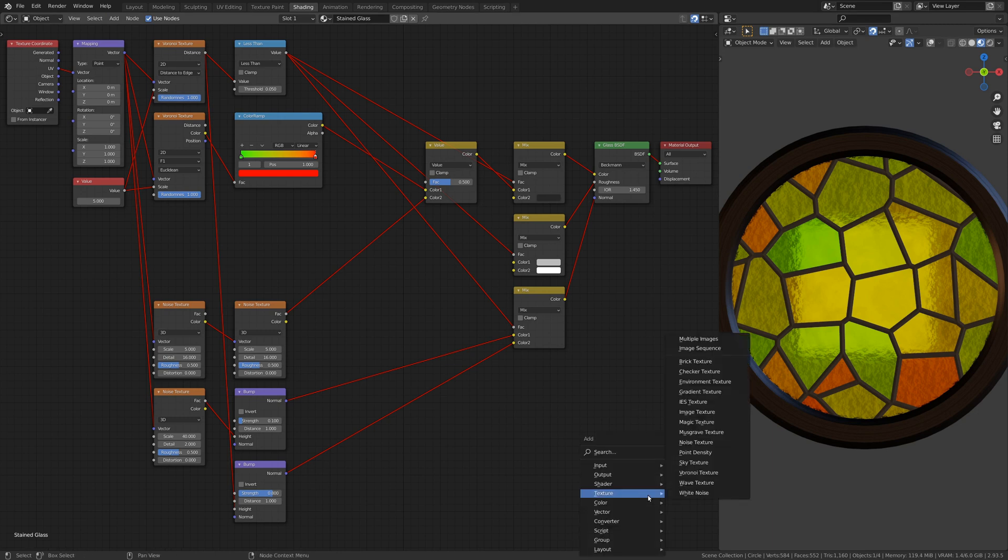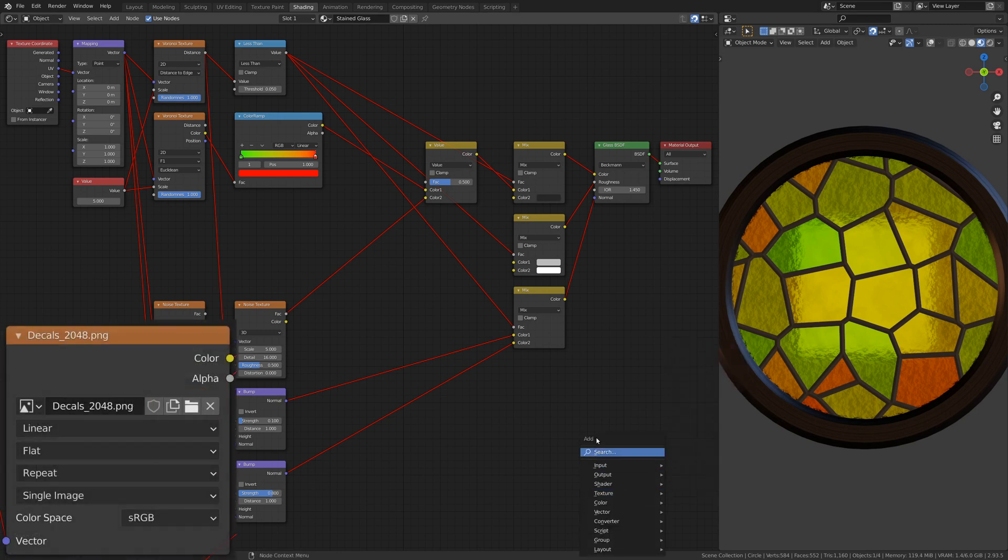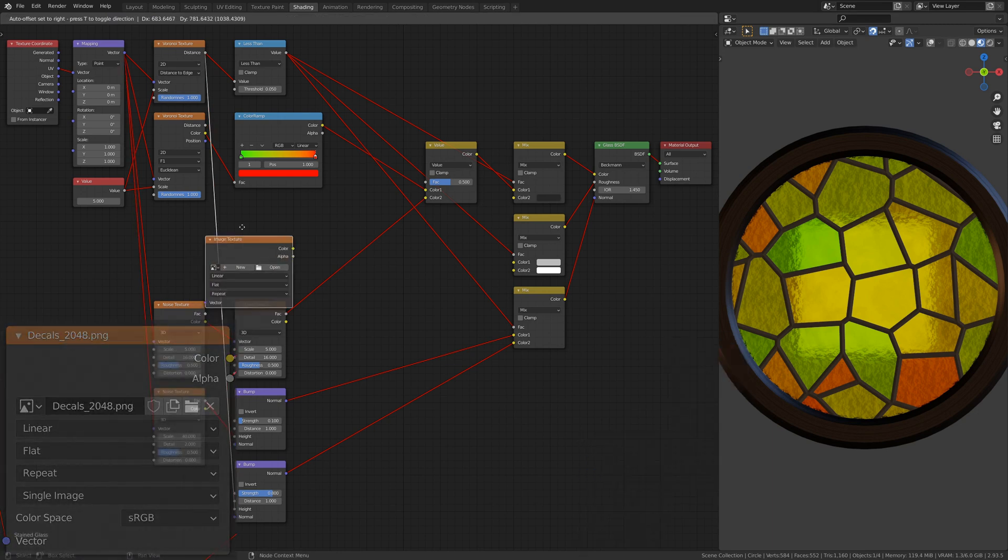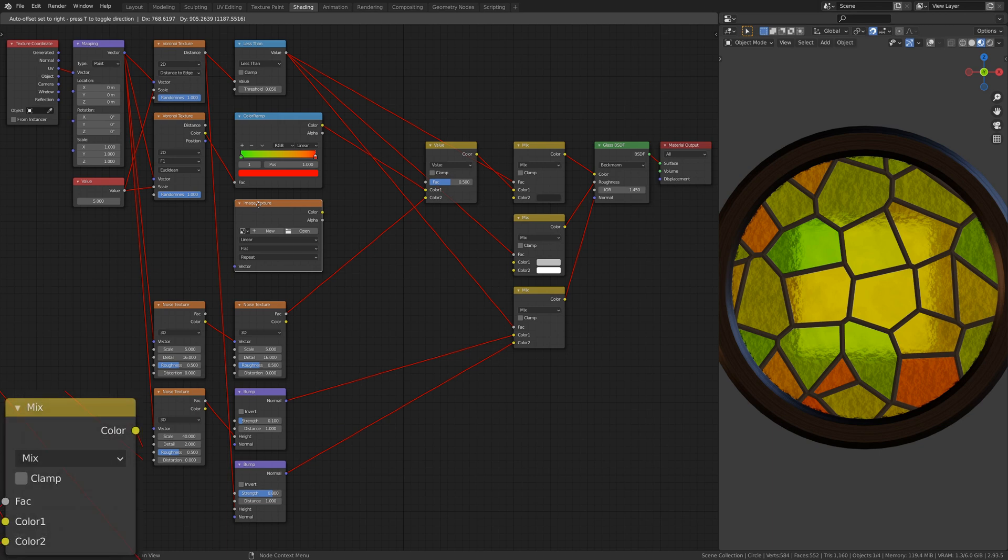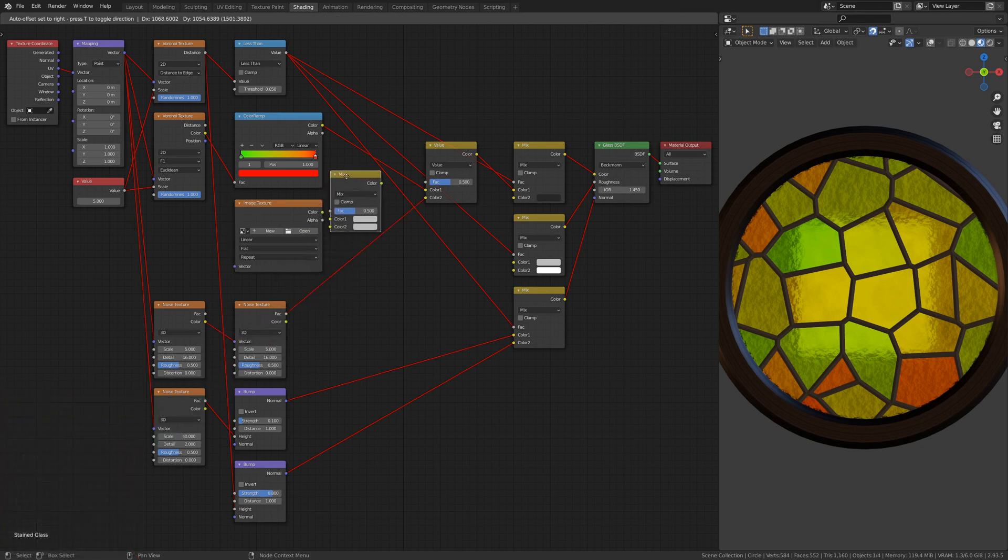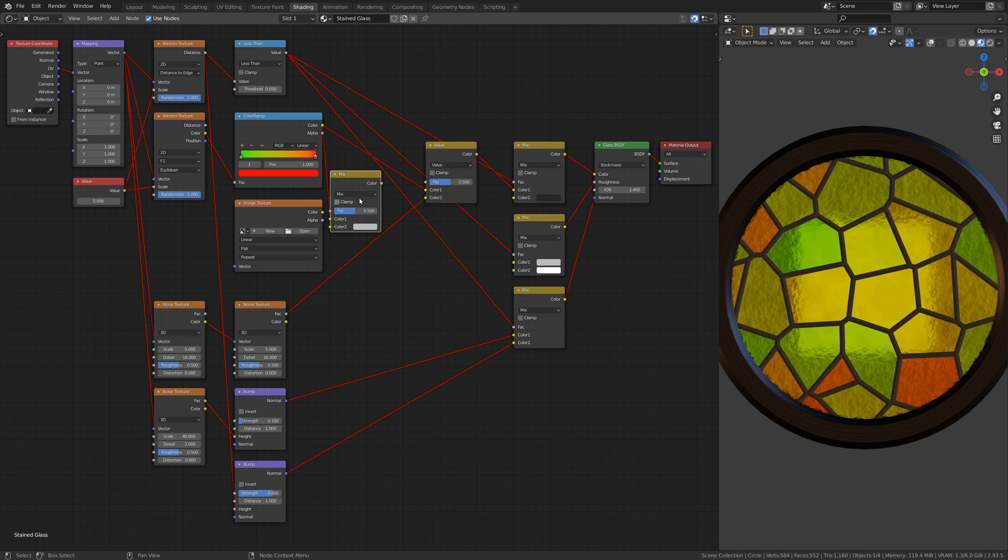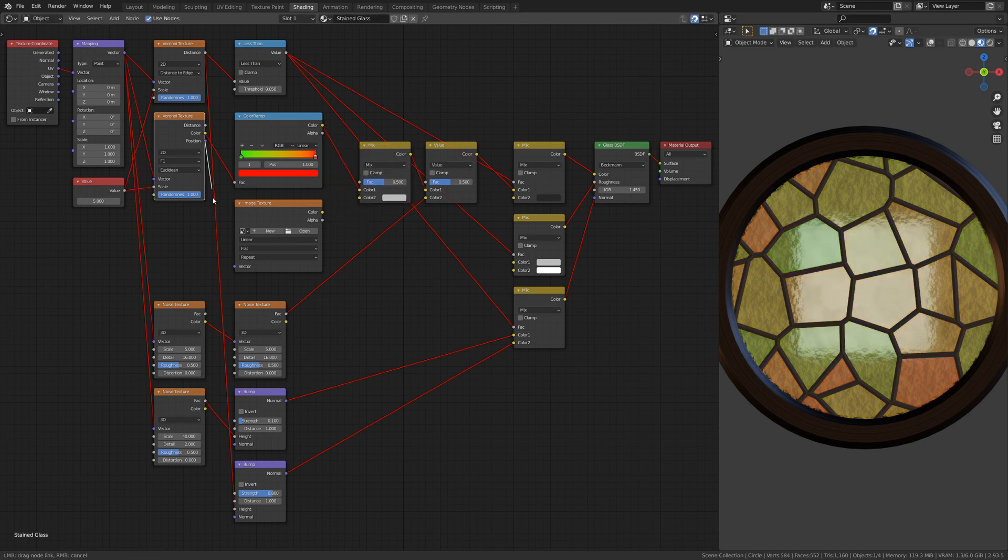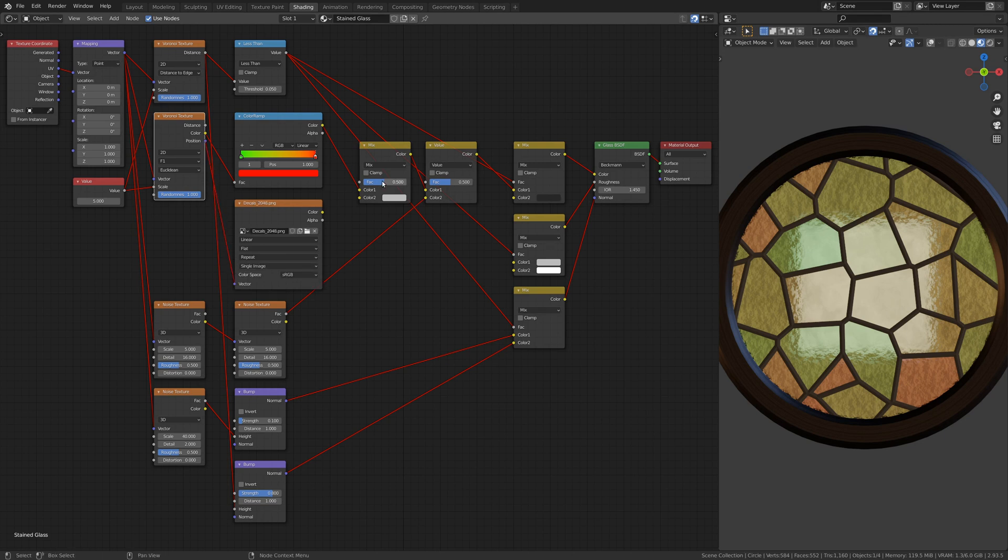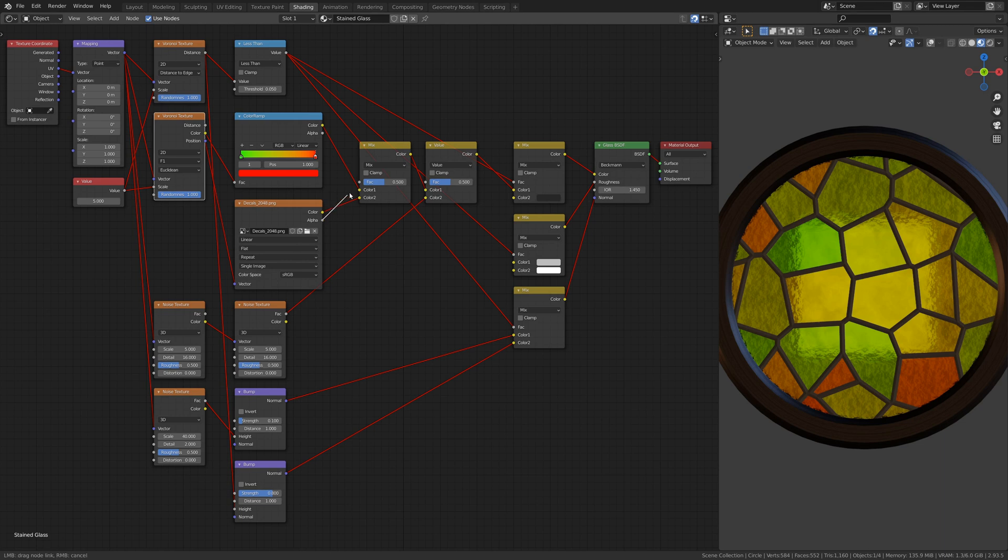To do this, add an Image Texture node and a Mix RGB node. Be careful to connect the outputs and inputs correctly. Otherwise, you'll have a hard time getting the effect you want. Feel free to pause or rewind the video to make sure you have it right.